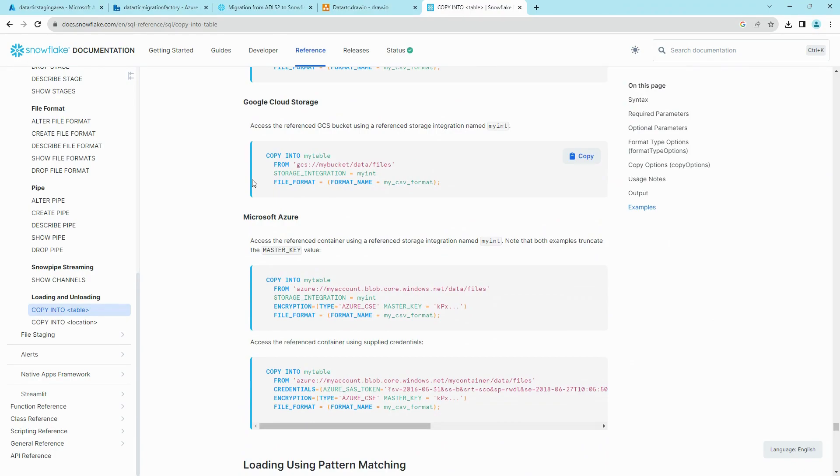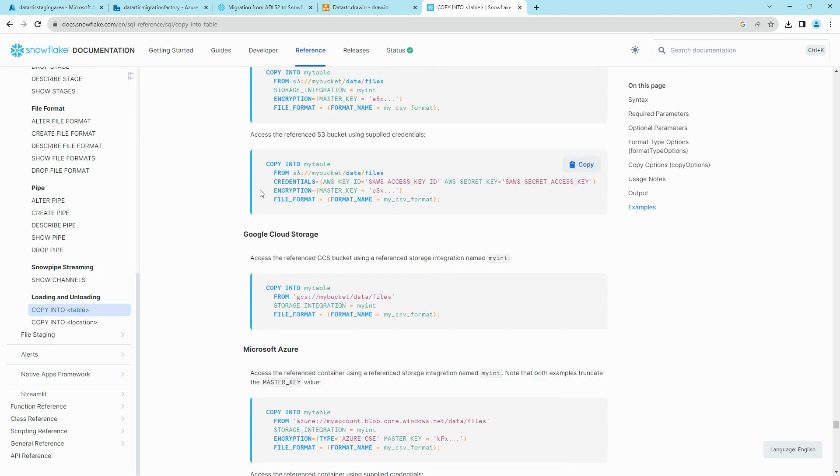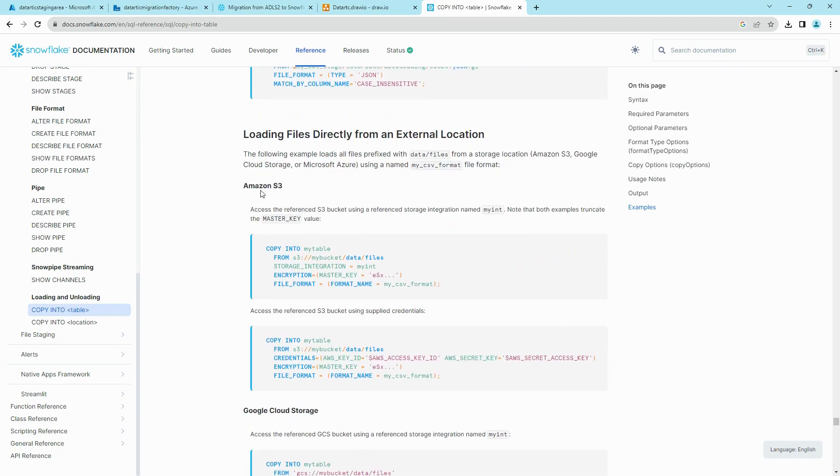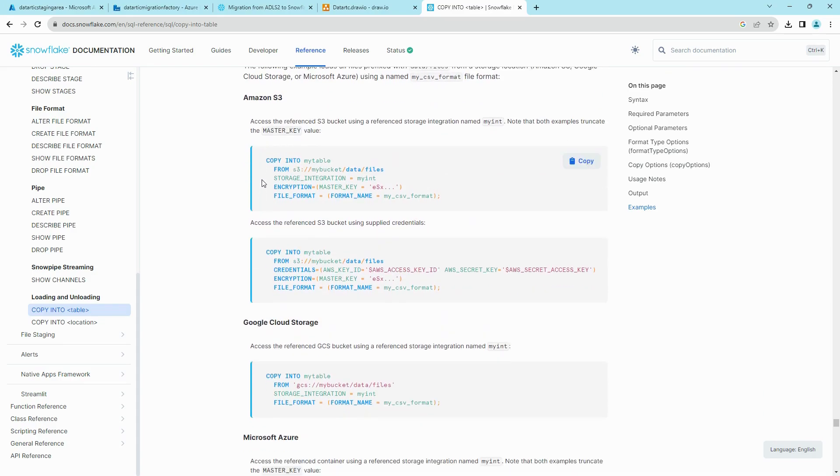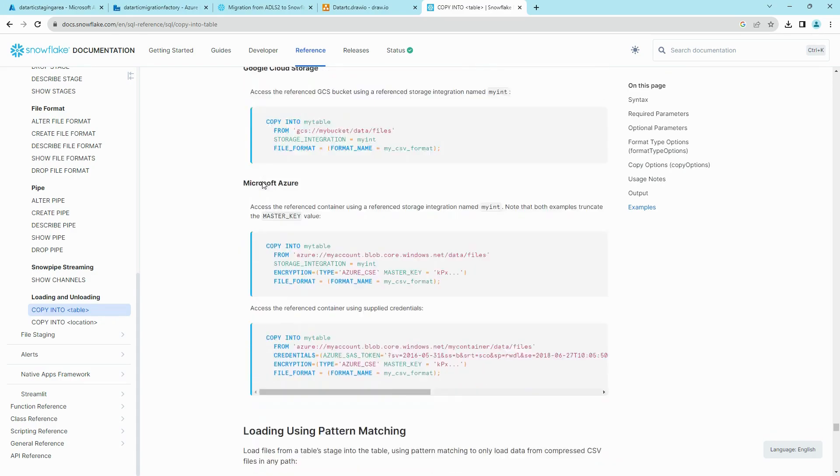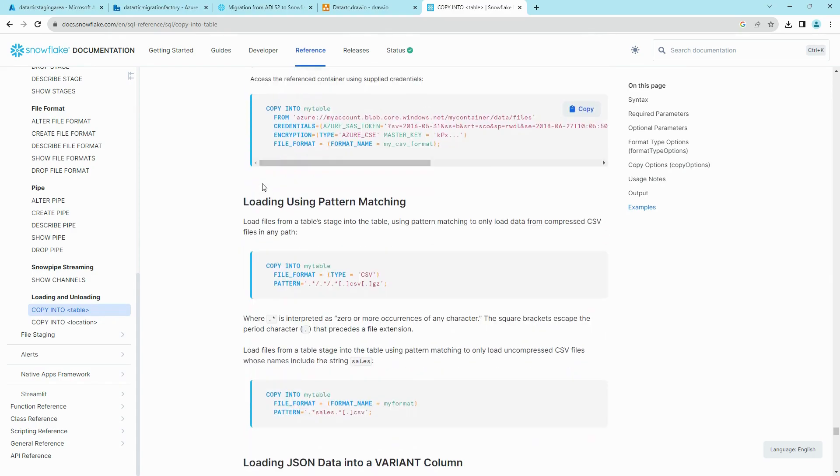From ADLS2 and Snowflake, this will also help you understand how Snowflake understands a connection with ADLS2 and other services like Amazon S3, GCS, etc.